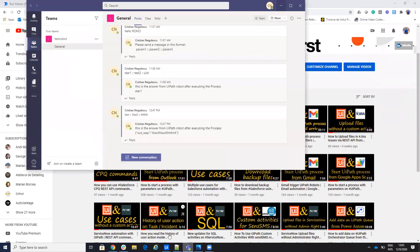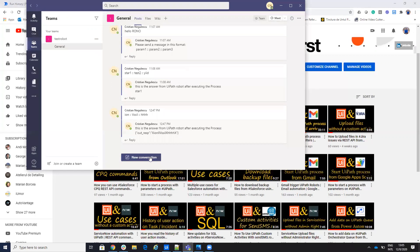Today, we will start a new UiPath process from Microsoft Teams. So on Microsoft Teams, I have a group, a team created here, where multiple people are present. And on my PC, if I start a conversation with someone on this channel, the robot will be able to read the conversation and call a new UiPath robot.